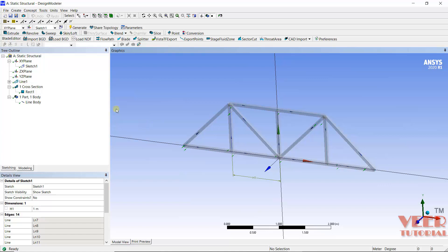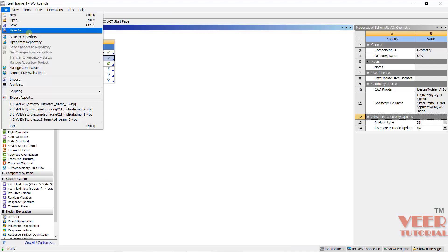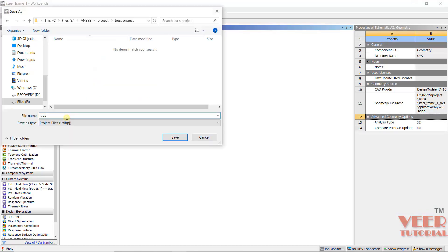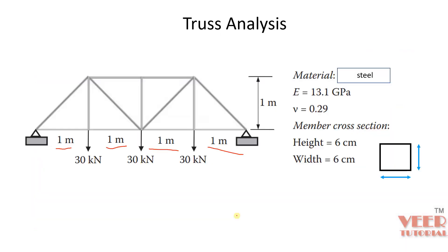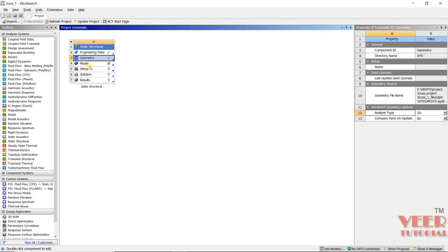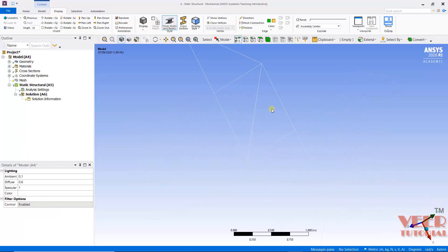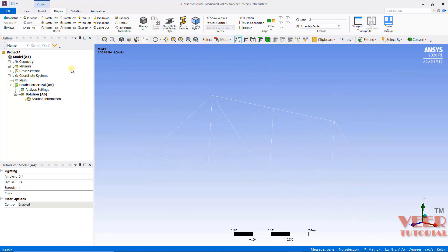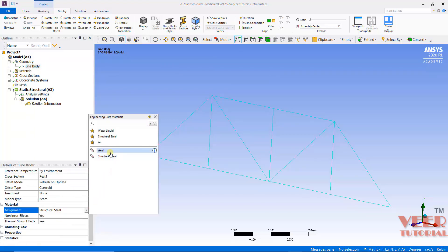After that we need to apply the load and boundary conditions, which we will do in the next lecture. I go to File, close Design Modeler, then File and Save As — saving this file as 'truss member 1' in the truss project folder. In this lecture we will continue solving the truss problem. The geometry has been created, so I go to ANSYS, then geometry, then Model — right-click and go to Edit.